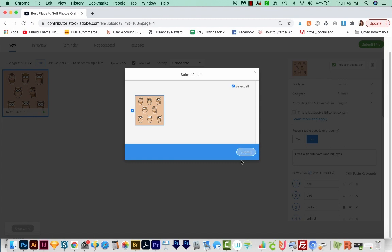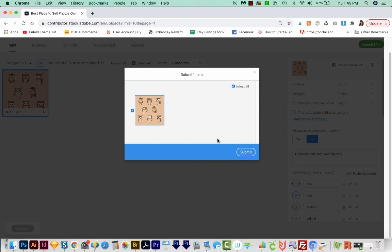Now I'm not going to actually submit, but this is how you would do it. And that's the last step. Then you usually wait about a week or maybe a little less time for approval, and then your image will go on the site. And when it sells, you'll get anywhere from about 25 cents to even up to $100 if it's bought for commercial use.